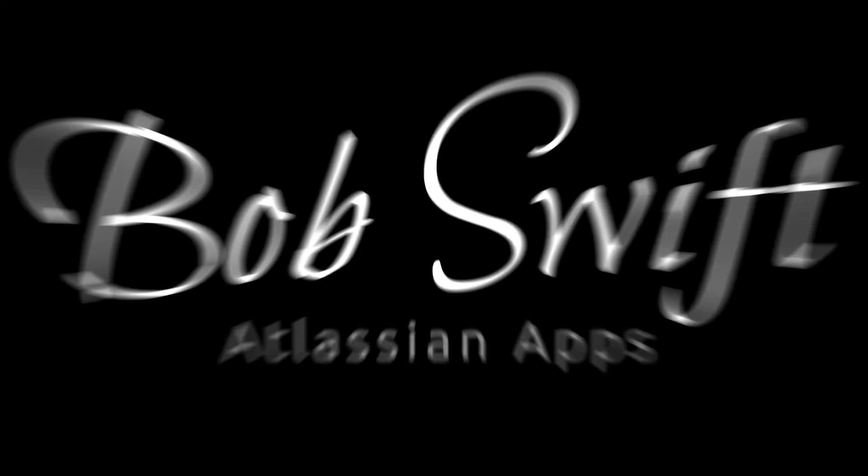Our team is excited for you to try out all the new features in this release. So if you're already using Graphis diagrams, simply upgrade to the latest version. And if you haven't tried it out yet, head over to the Atlassian Marketplace and check it out. Thanks for watching!